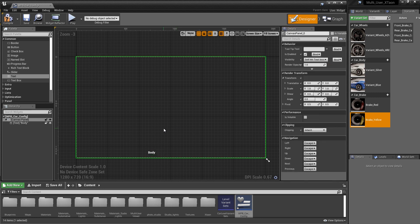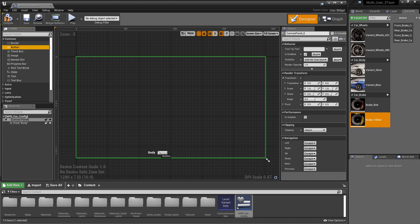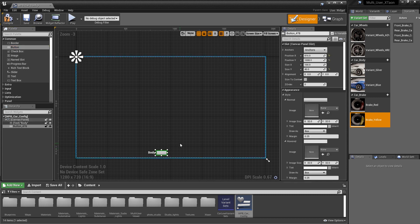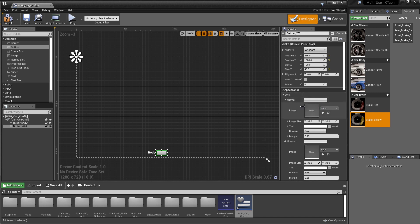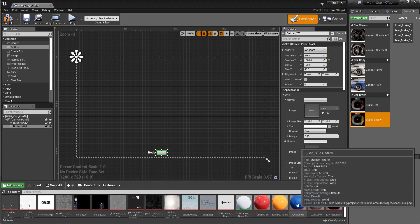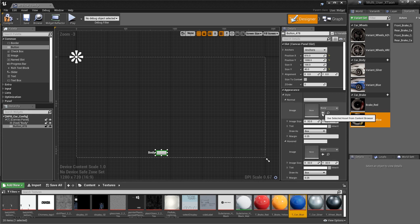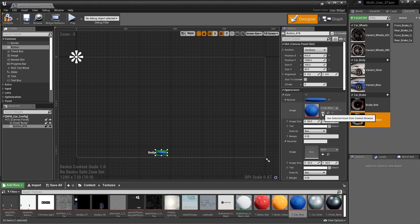The next thing we want to do is create a button, so we're going to go back to the palette and drag a button out. You'll notice that the button is just a simple rectangular shape. What I want to do is have that button be based off of an image, and if you look in the appearance section, we have the ability to do that. I've already got some images in my content browser in my textures folder. We're going to take this texture map that represents the blue variant and map it into our button for the normal state. All you have to do is highlight it in your content browser and click the arrow to assign it to that image.